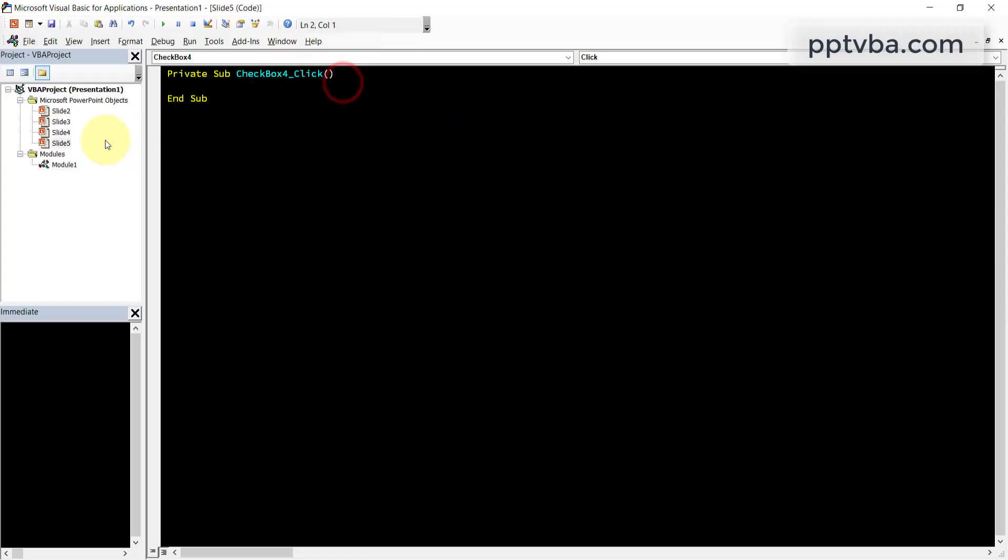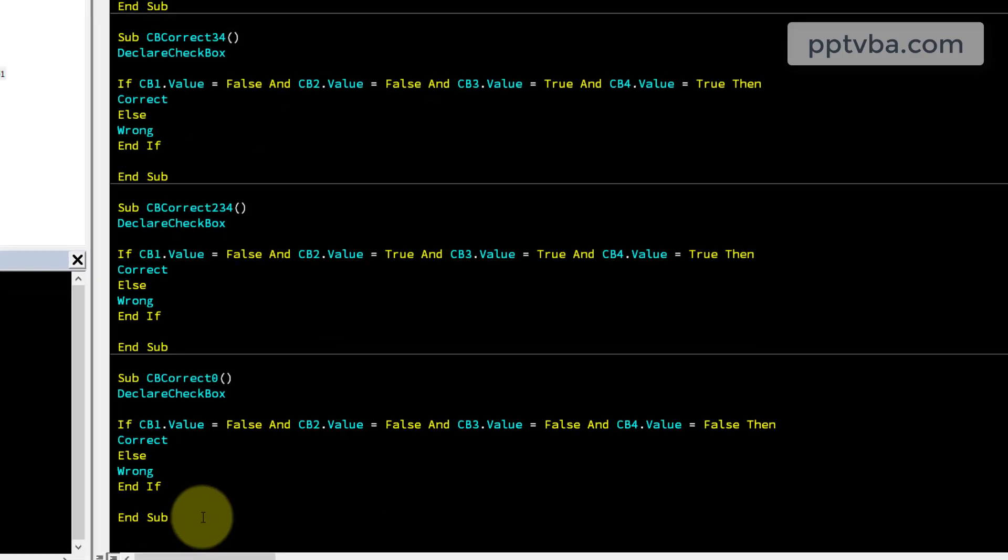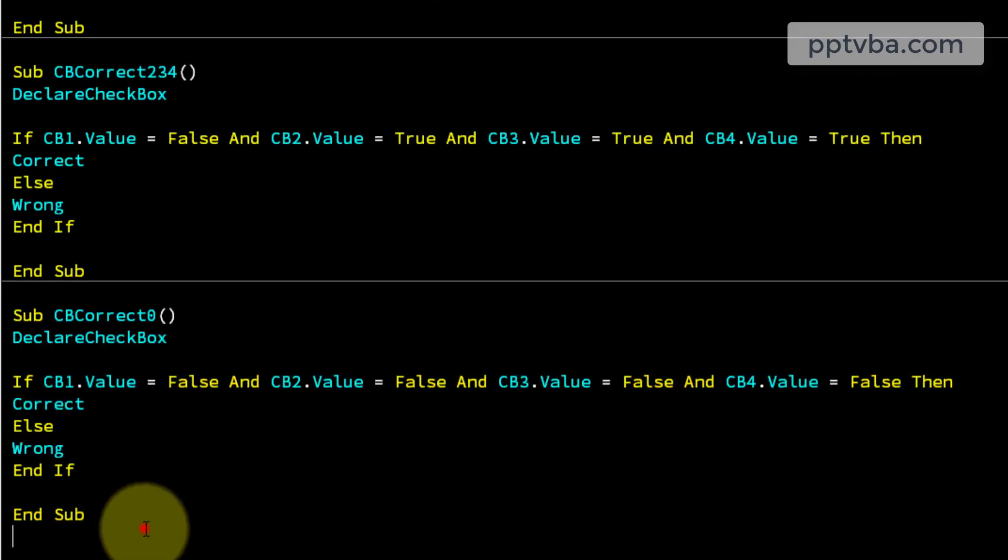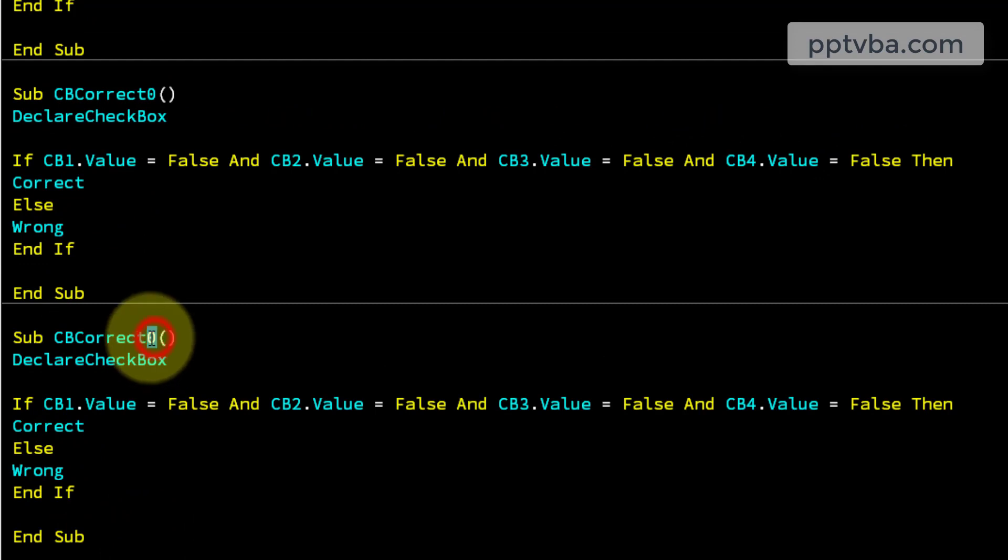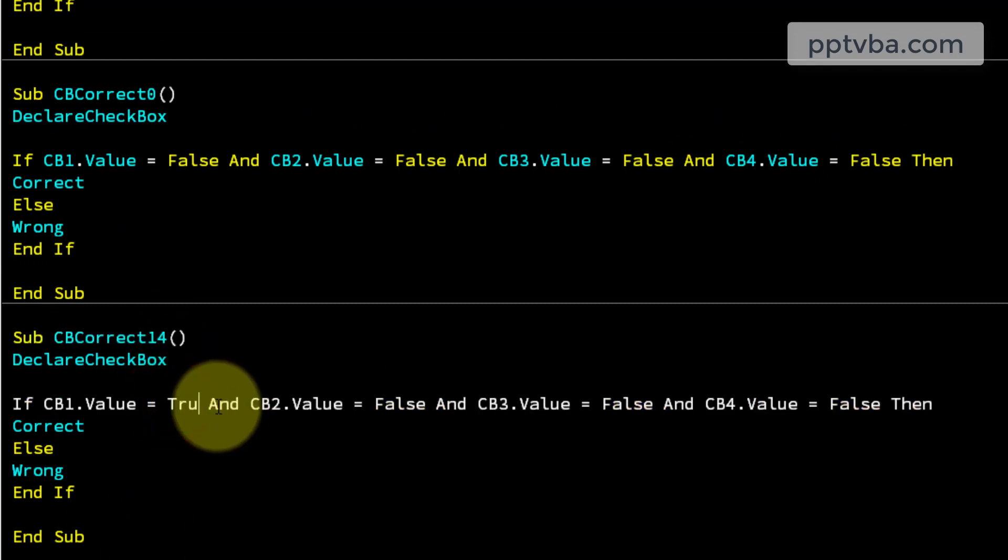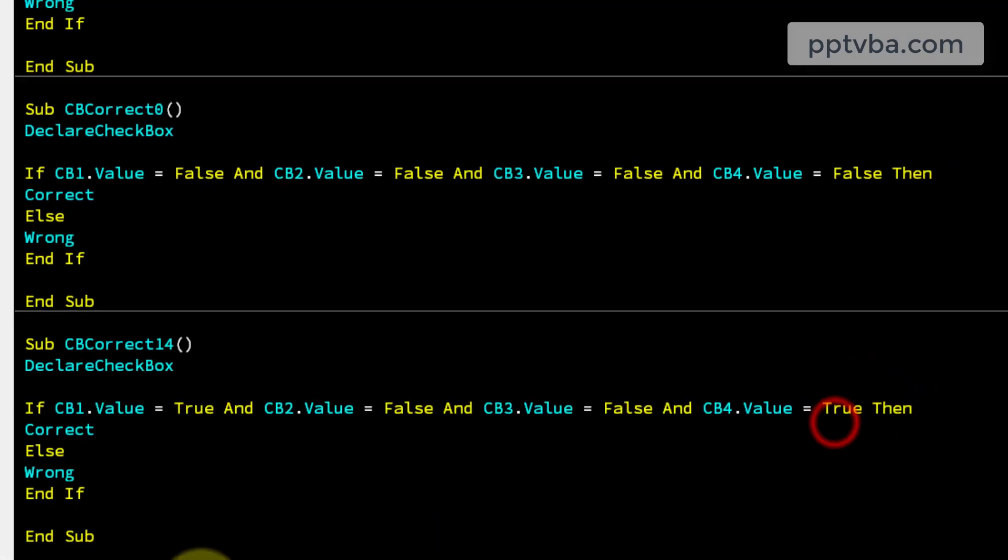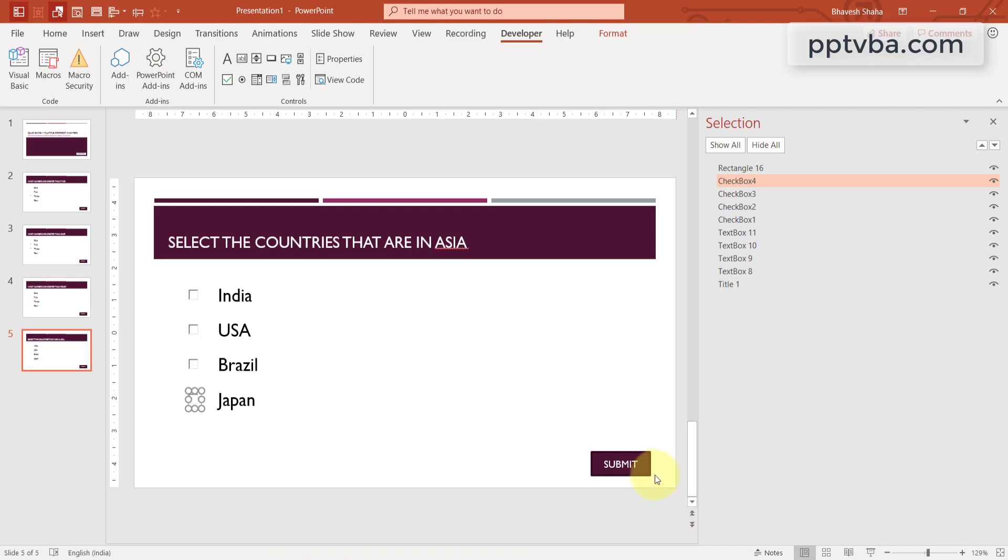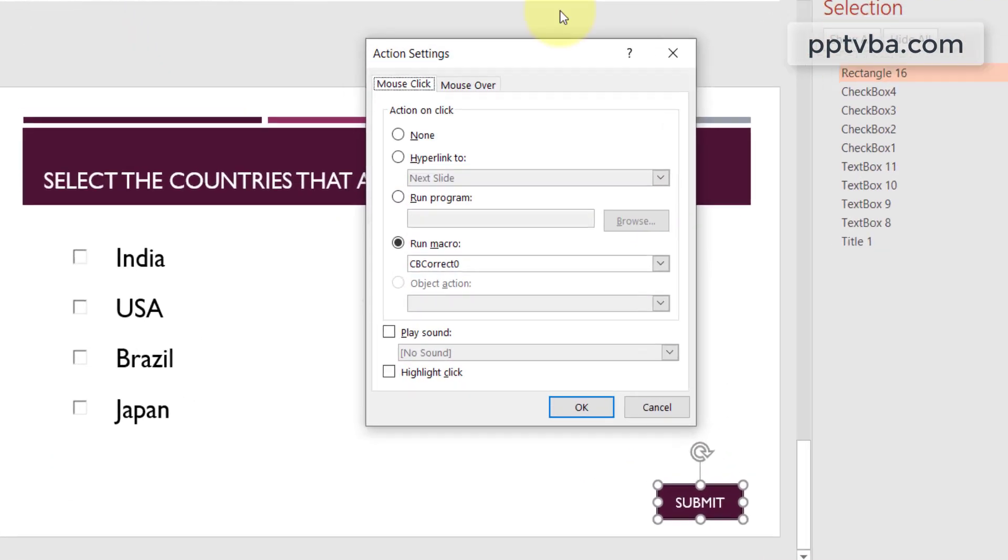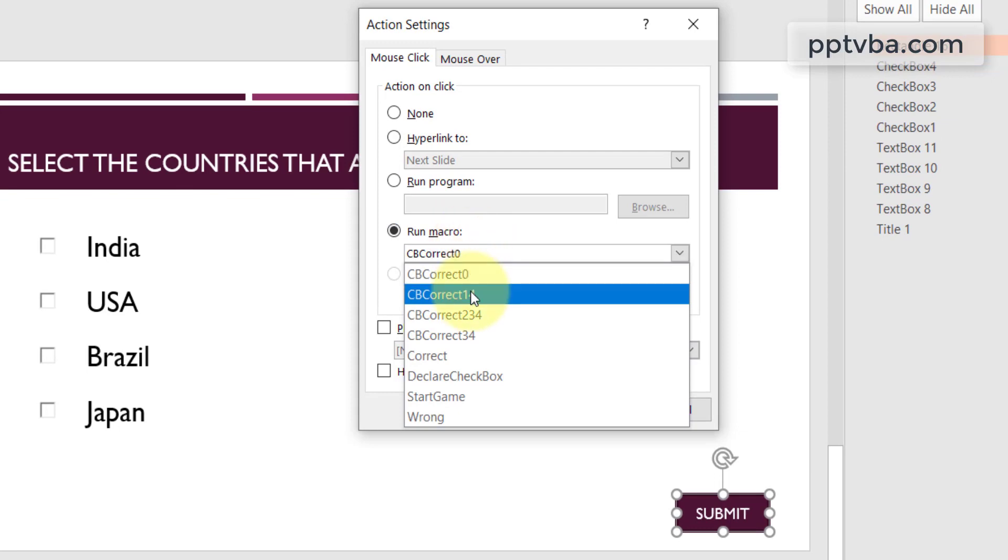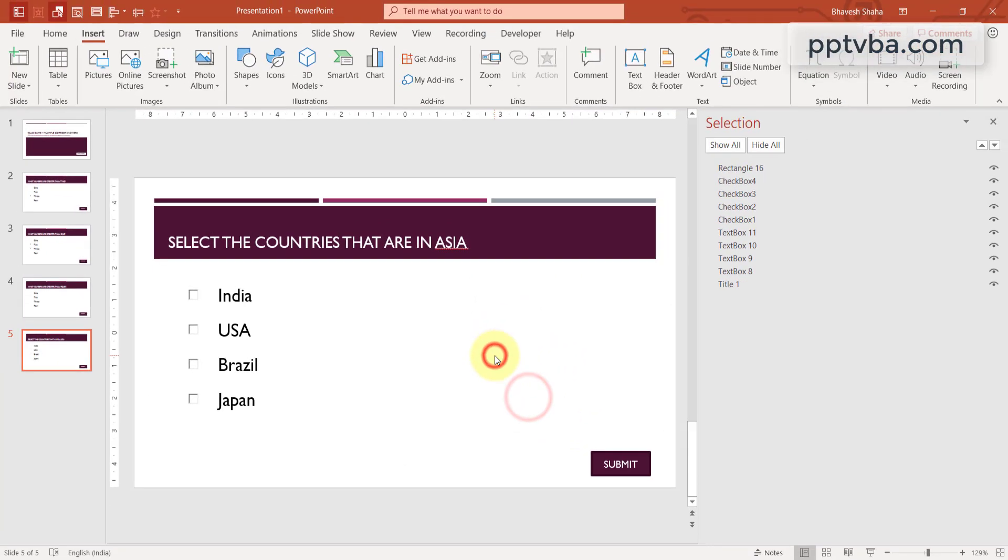So go to view code, click on our module 1 where the codes are present. Let me duplicate this subroutine by copy and pasting it. And in this, it's going to be 1 and 4. So the first one should be true and the fourth one should also be true. And in this submit button, go to insert, click on action and the macro should be 1 and 4.